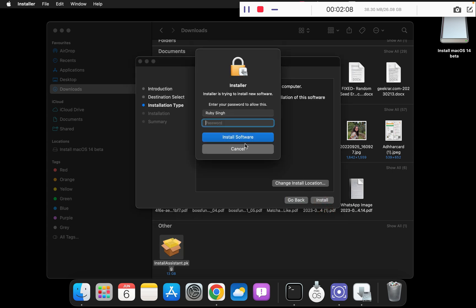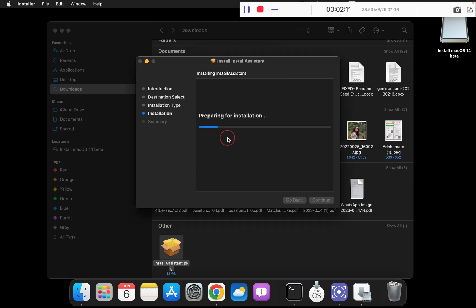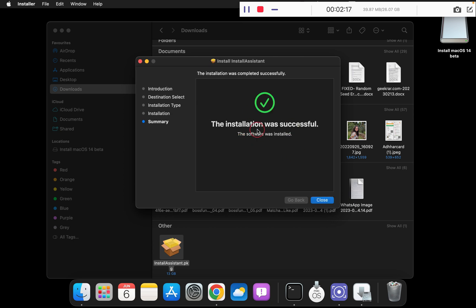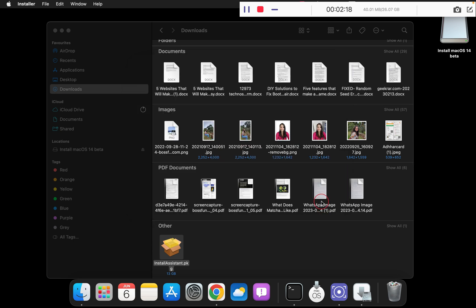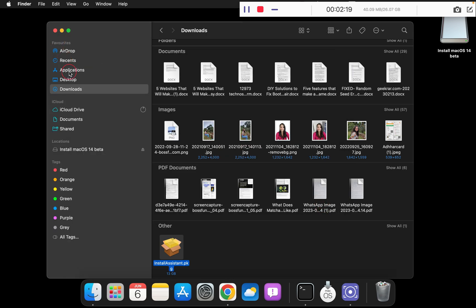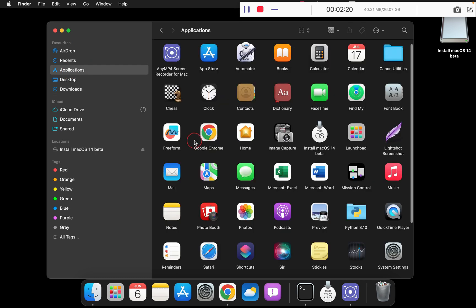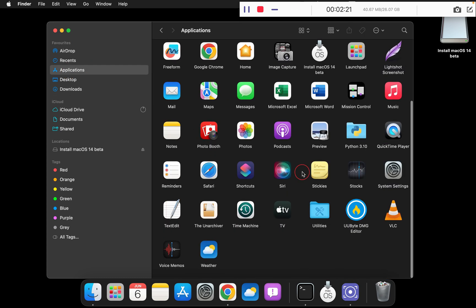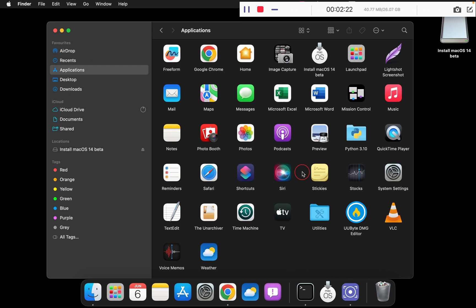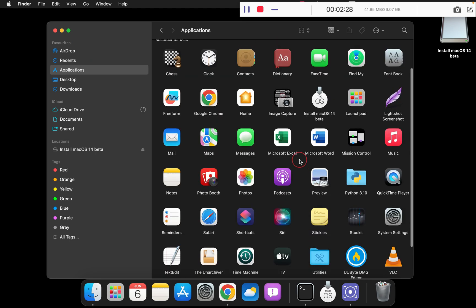I will go to my downloads folder and simply double click on this, click continue, click install, enter the password. The password is your administrator password for your macOS. Once this is complete...